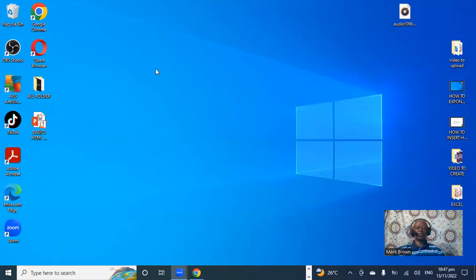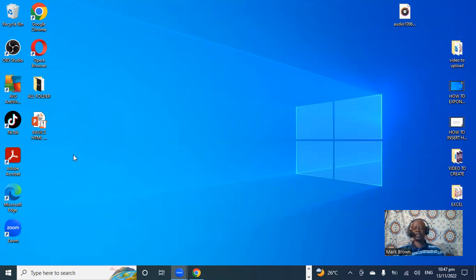Greetings, Mark Brown here. We're going to be looking at how we can get YouTube right here on this computer. To download YouTube right here on the computer, it makes it much easier for you to access YouTube instead of having to open the browser.